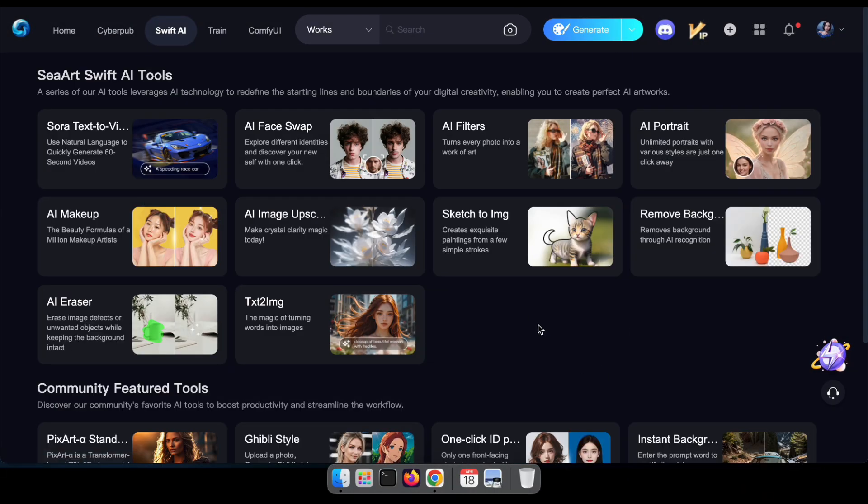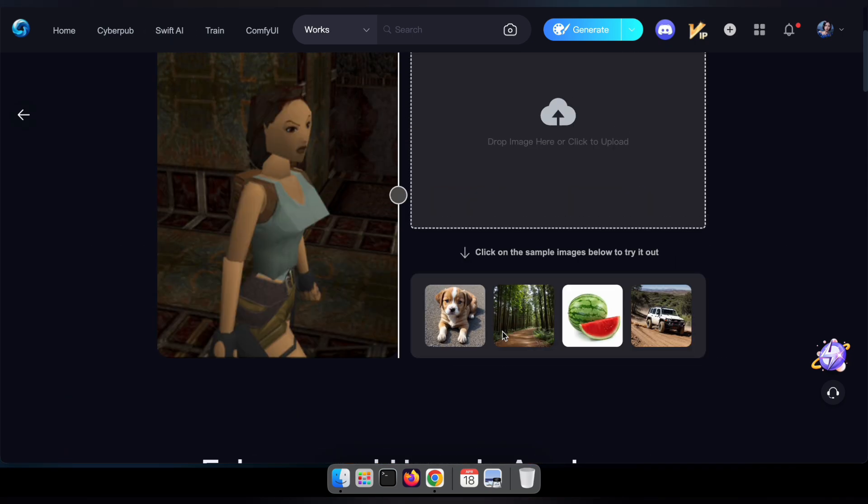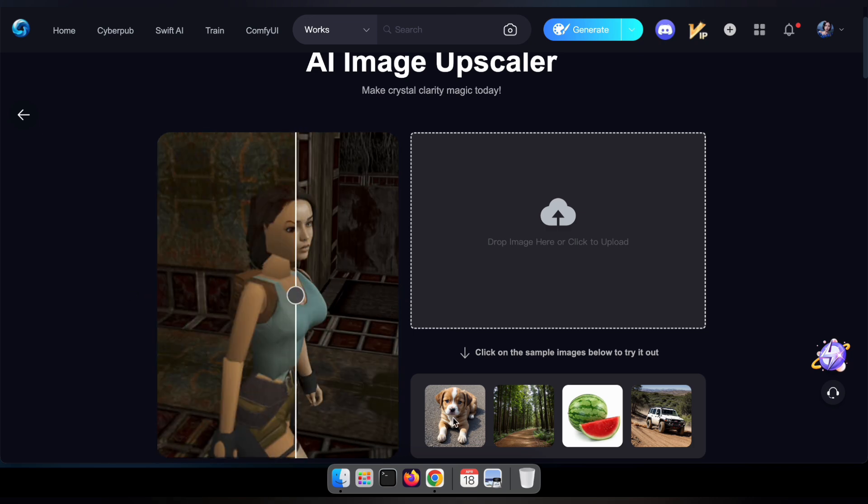To begin, simply visit the Seart website and head to the Swift AI section. From there, click on the AI Image Upscaler tool to get started.